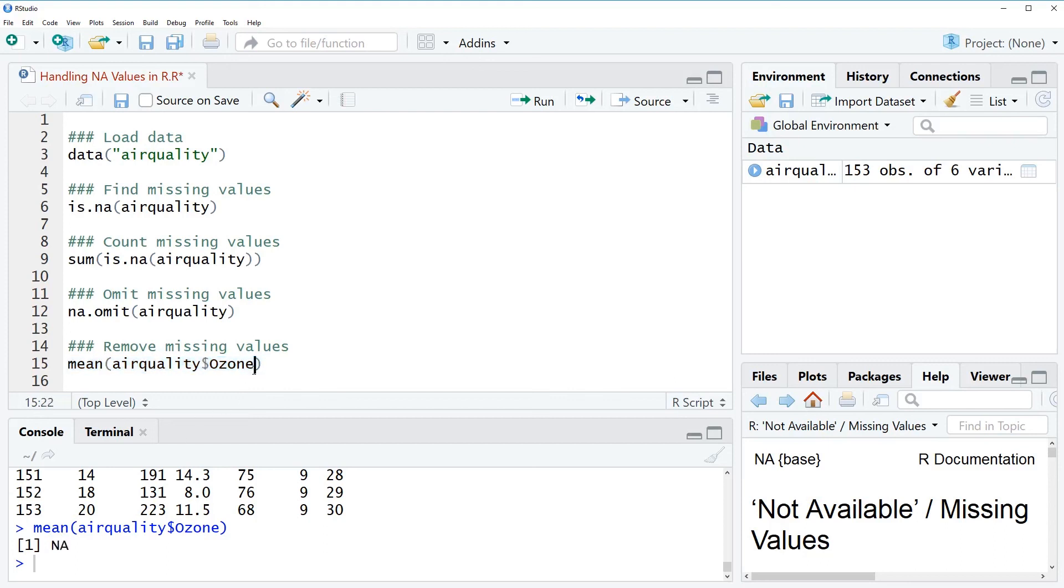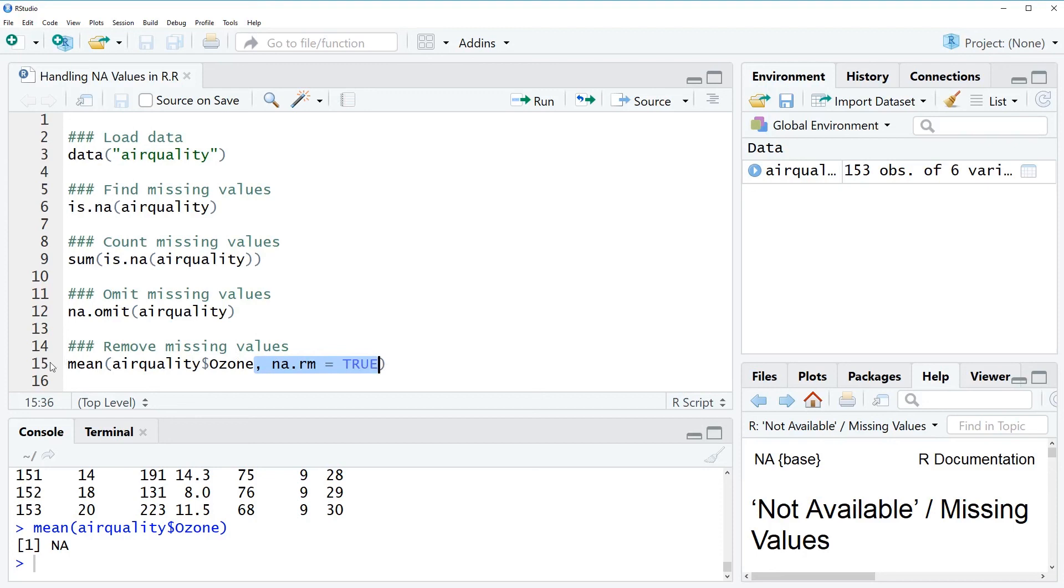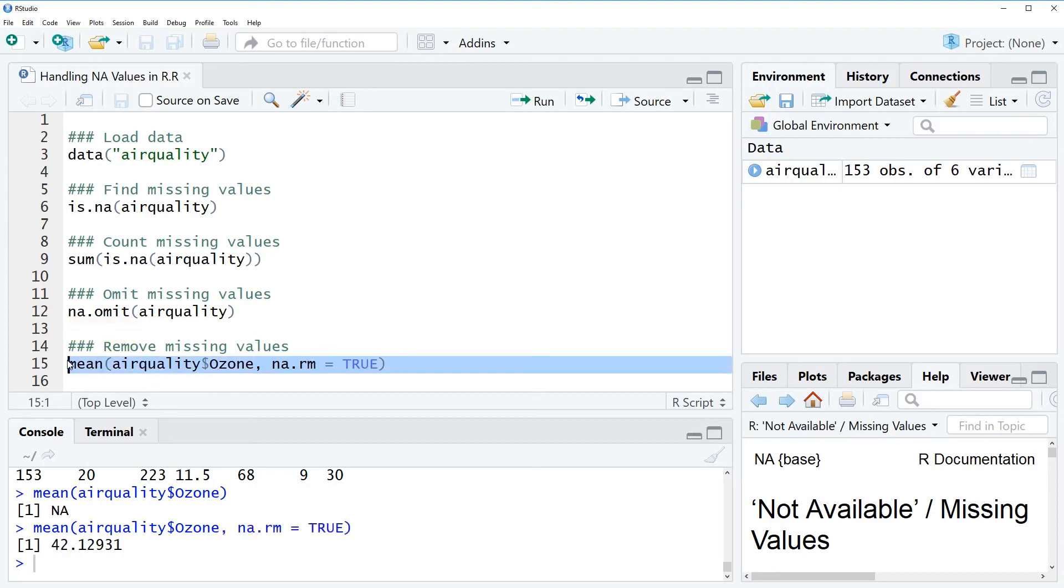So a simple trick that we can do in order to calculate the mean value is to write NA RM which means NA remove equal to true within the function. And now you can see when we run this line again the function returns us the value 42 which is the mean value of the ozone column without considering the missing values.